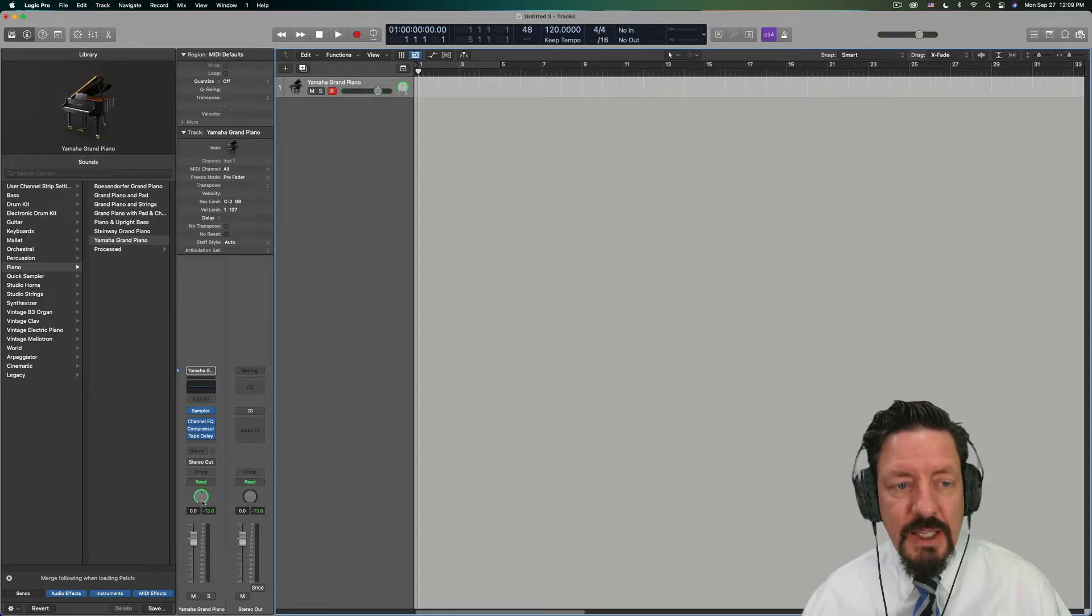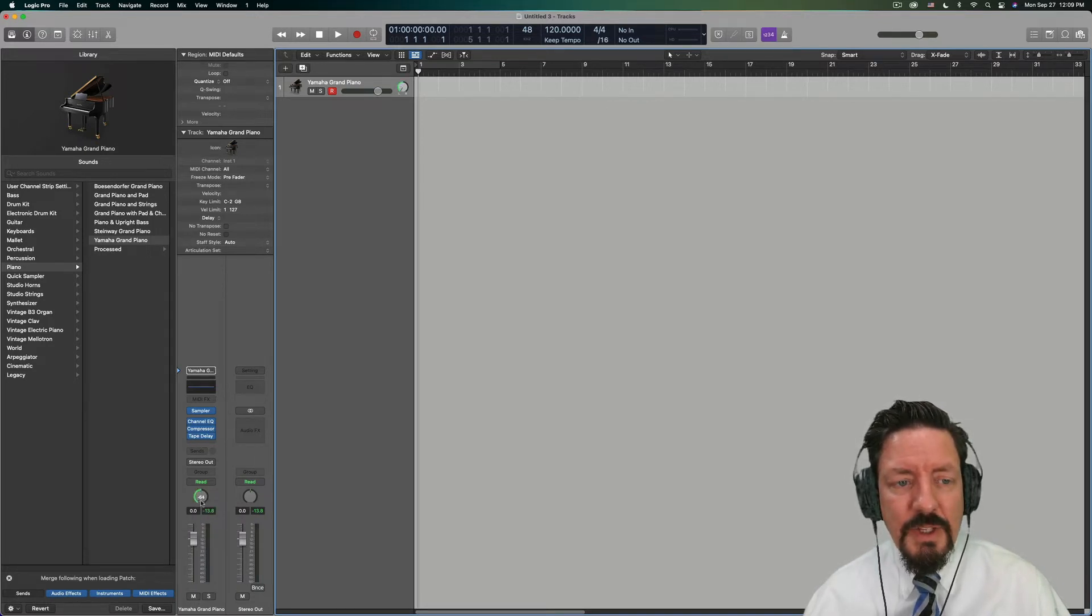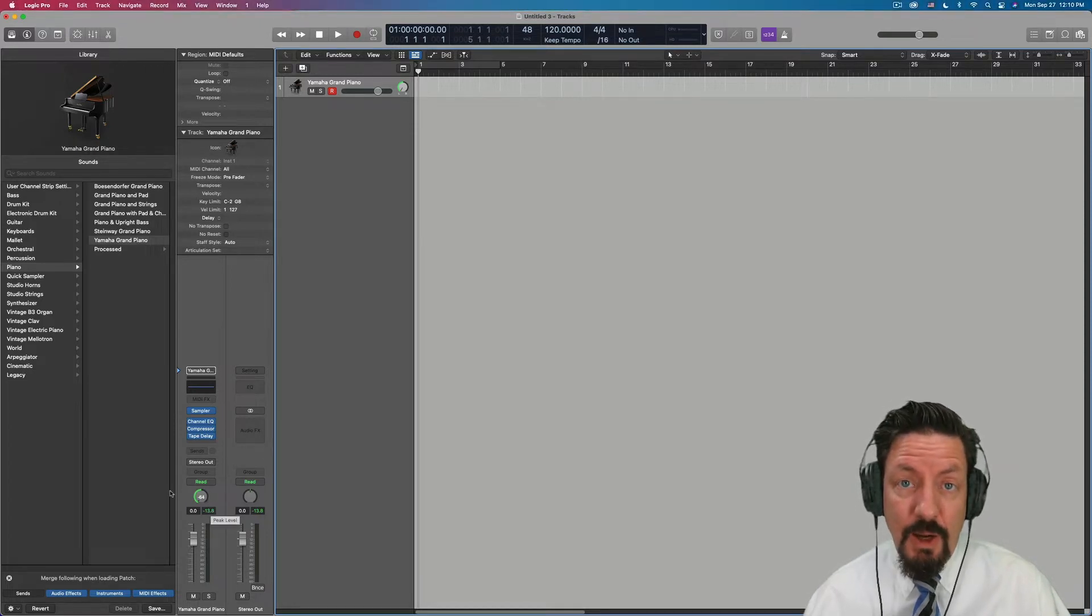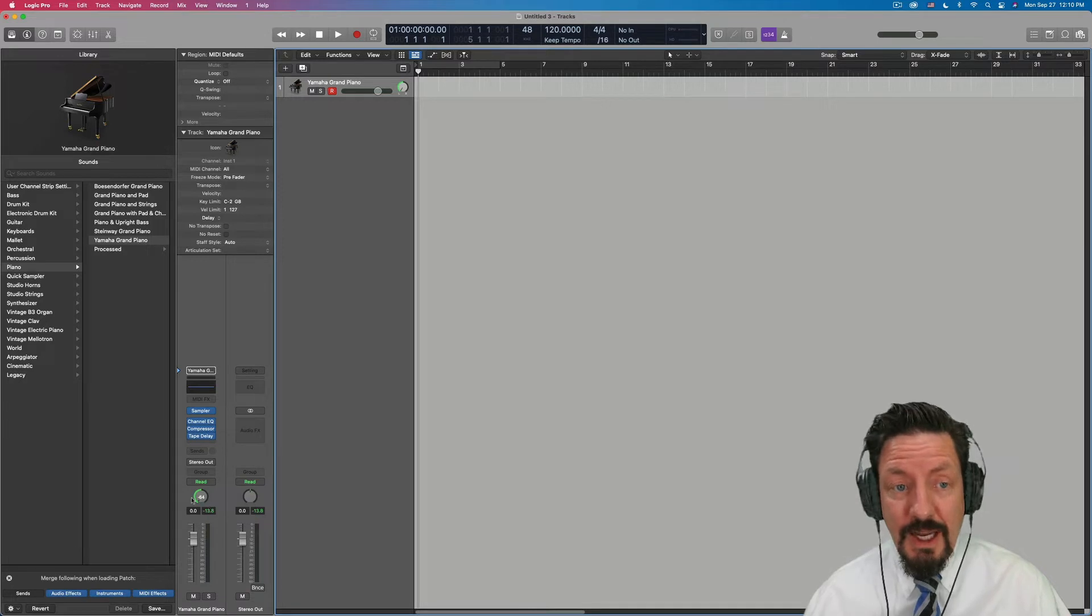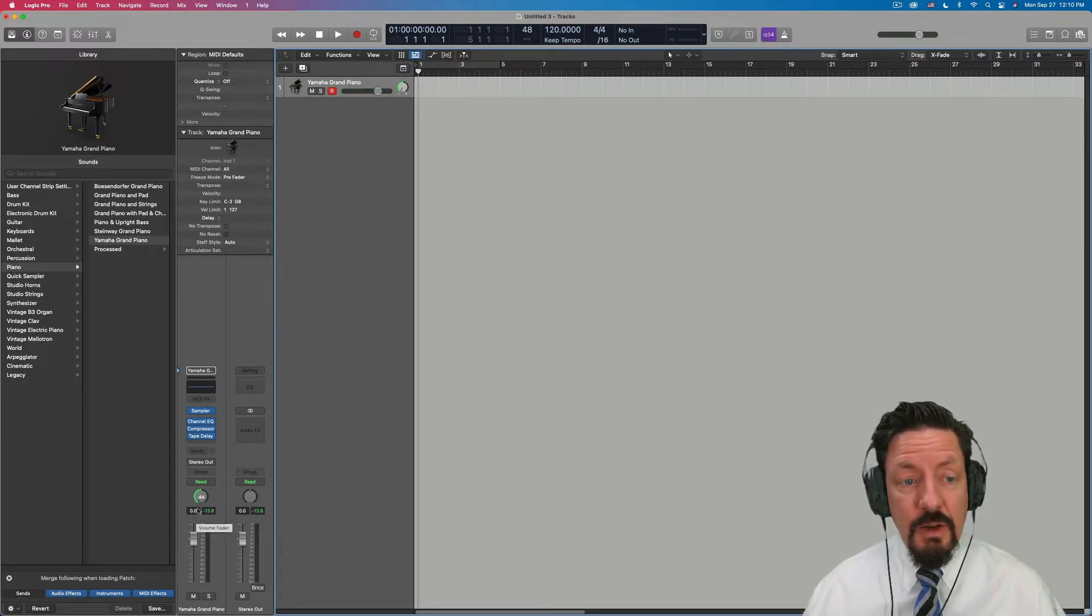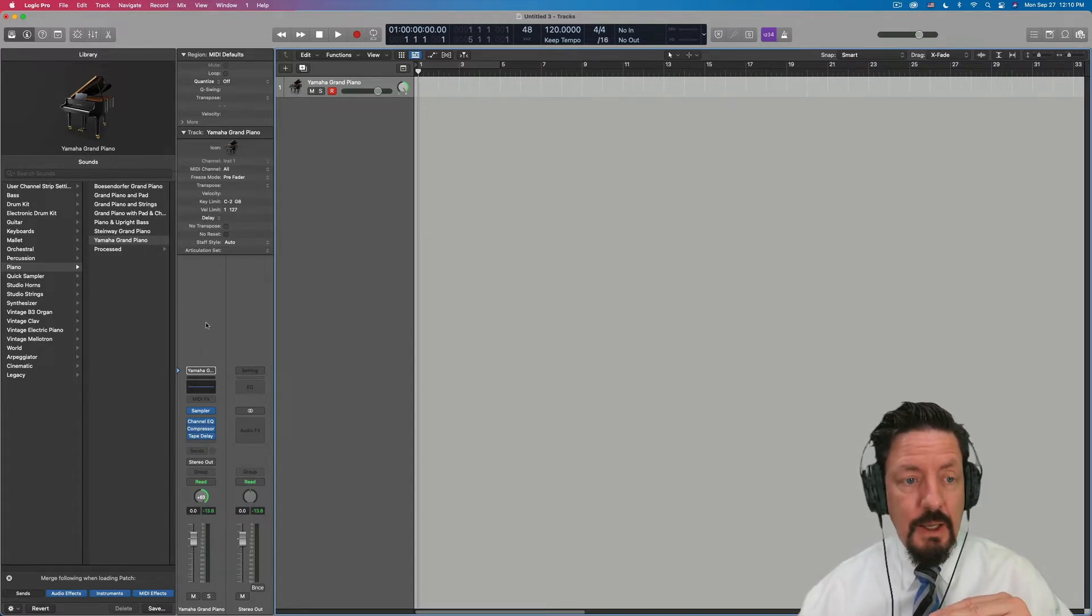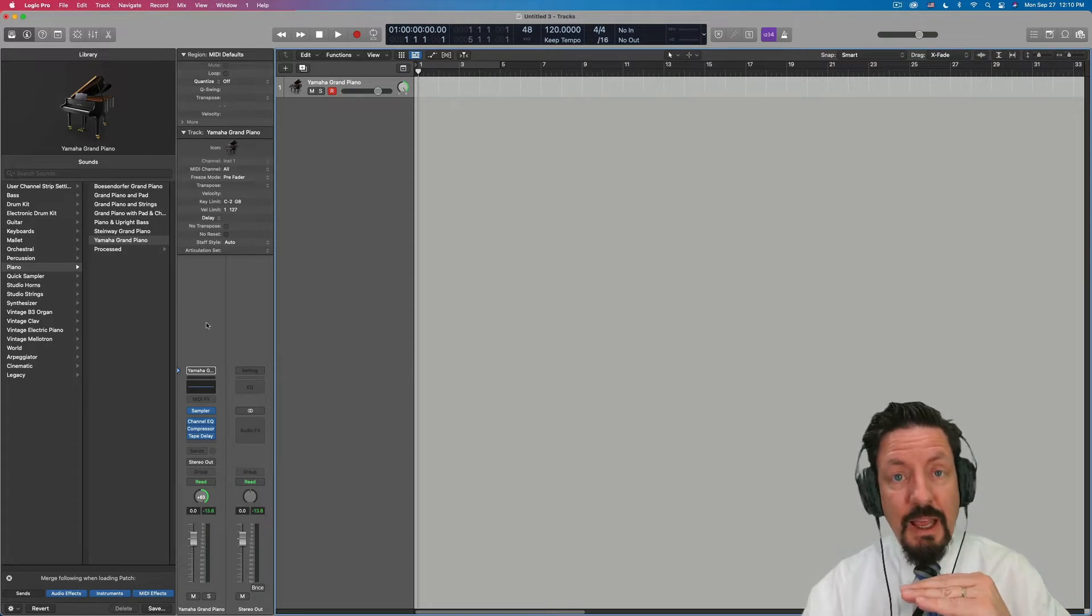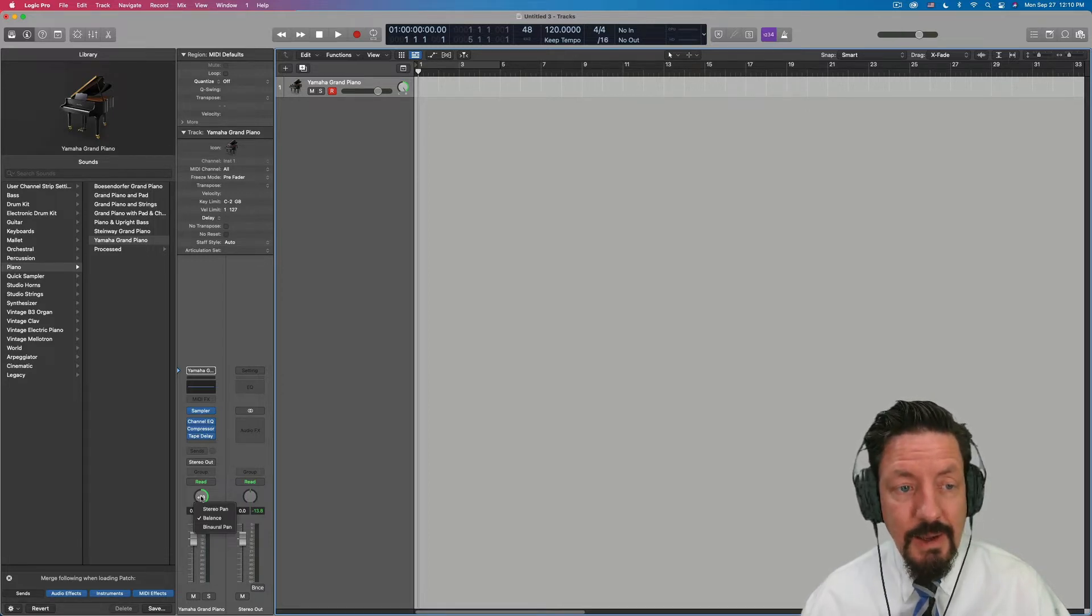So we can move it around and get different amounts of this. The default, which is balance, is a little different. What it does is if I pull this to the left, it doesn't move what's in the right side over. It actually just turns off the right side. And so we're left with just what was in the left channel. If we move it to the right, then the right is left all the way up. And the right is left all the way up and the left is turned down to nothing. So we're actually losing some information by using the default balance thing.